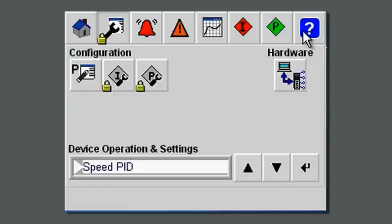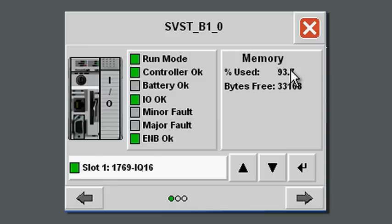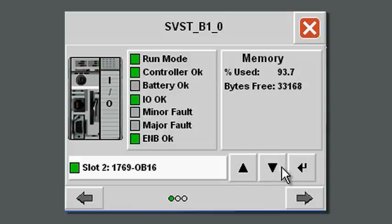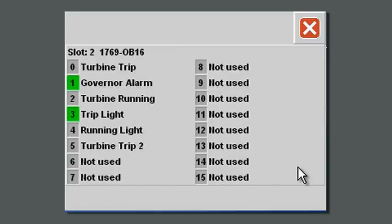Hardware diagnostics are on the hardware screen. From the hardware screen you can go through the particular hardware that's installed, pull up the diagnostics and individual points on the governor, and see what the current diagnostics are showing.